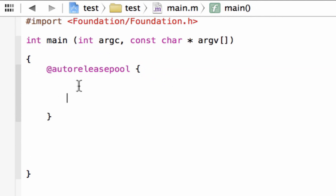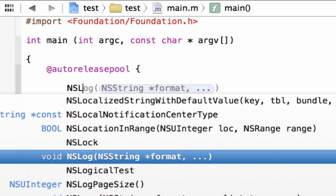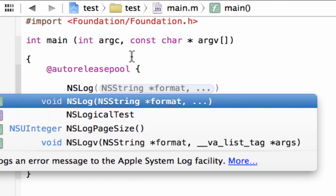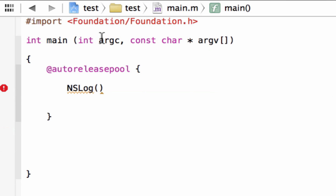A statement is basically an expression that is terminated with a semicolon. Expressions are like actions in a program — you can move around values, declare variables, print stuff on the screen, take input. Now we're going to type in our first statement, called NSLog. NSLog is going to print whatever we want on the screen. We type capital N, capital S, capital L, lowercase o, and lowercase g, then open and closed parentheses, ended with a semicolon.